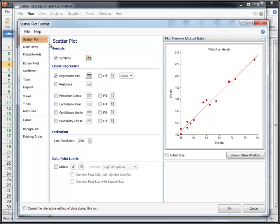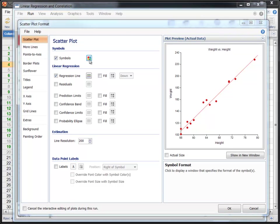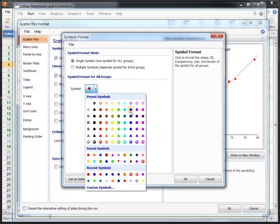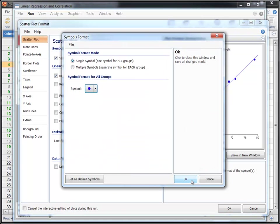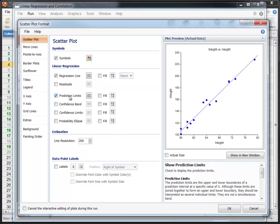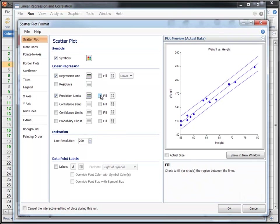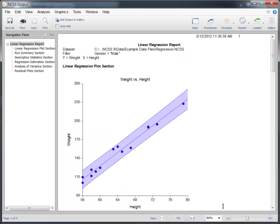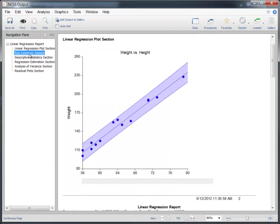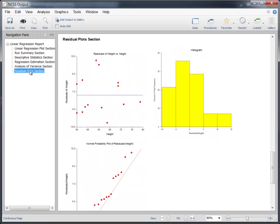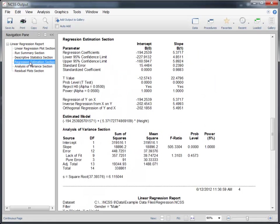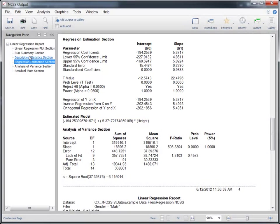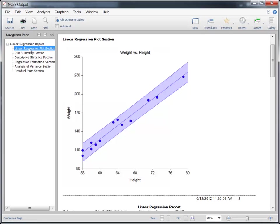We'll choose new colors and include prediction limit lines on the scatter plot. Notice that the plot displayed on the window is updated each time we make a change. The report is displayed in the output window. Use the Navigation pane to quickly jump to various sections in the report. The Regression Estimation section of this report shows the model we can use to make predictions about a man's weight using height. The scatter plot gives a graphical representation of this relationship.